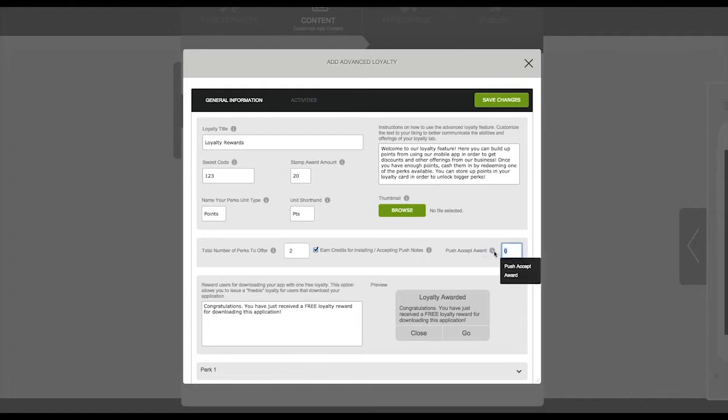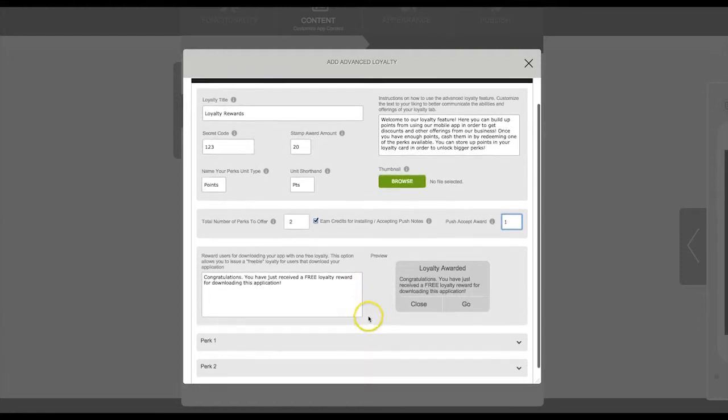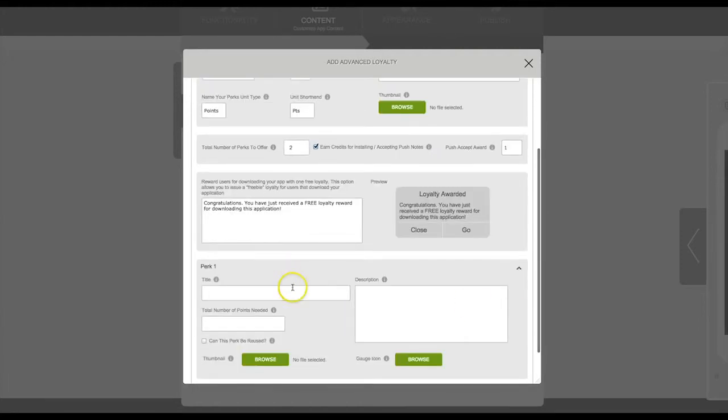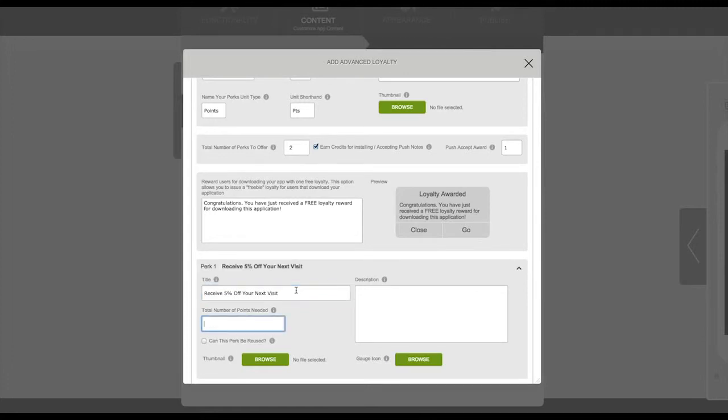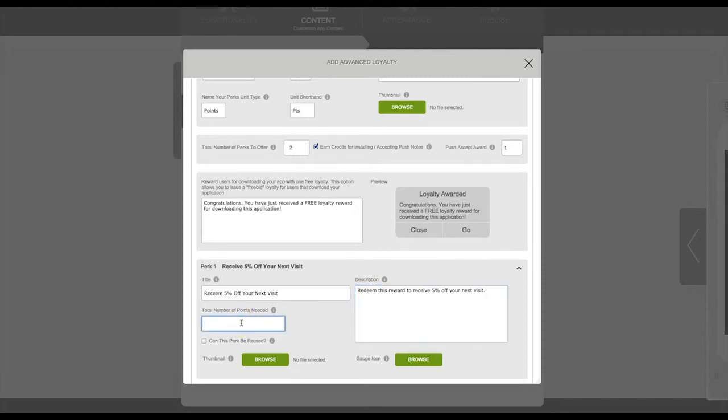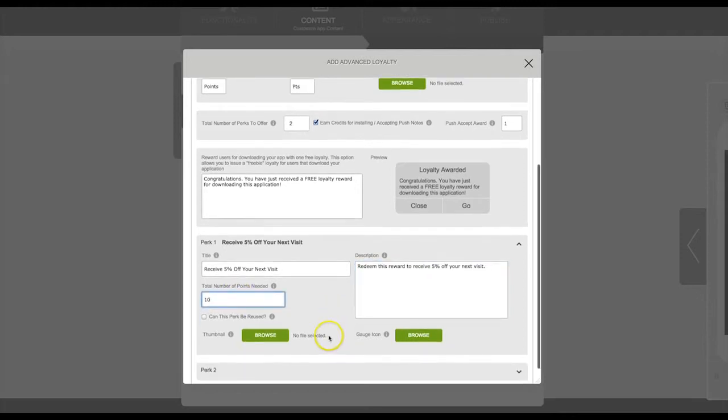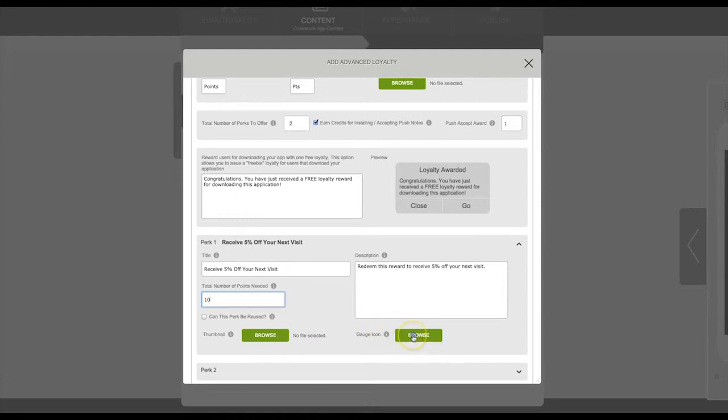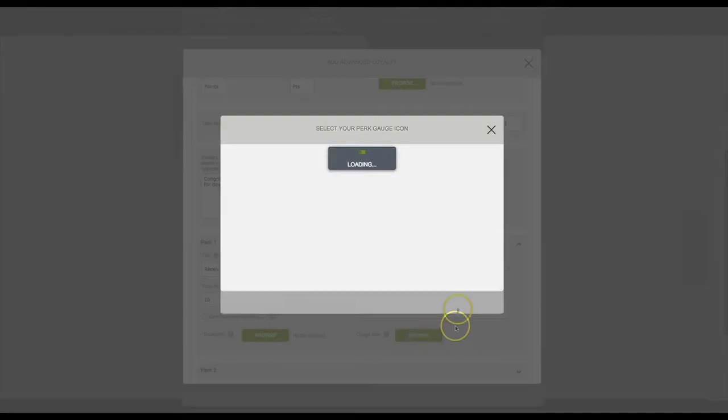Now we're going to set up our perks. For perk number one, you'll want to add a title, enter a description, and the total number of points needed to receive this reward. You can always select a custom thumbnail if you have one designed for this perk. You'll also want to use an icon for the gauge which we will show you in a moment in the app preview.